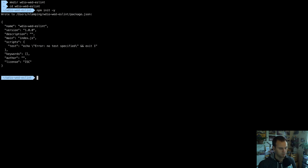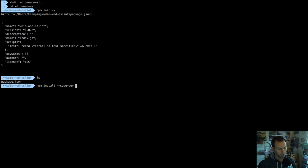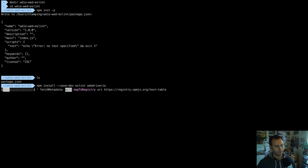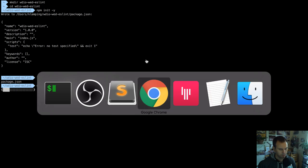The first thing I'll do is initialize an NPM repo - that's just npm init. It creates a basic package.json. Then the next thing I'll install all my dependencies with save dev. I'm going to install ESLint for sure, then I'll also install WebDriver IO. Let those run, and while that's running I'll talk about ESLint a little bit.